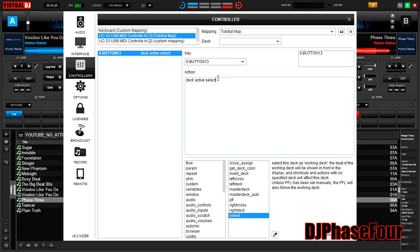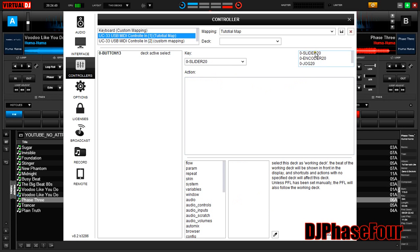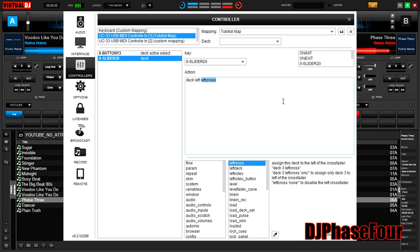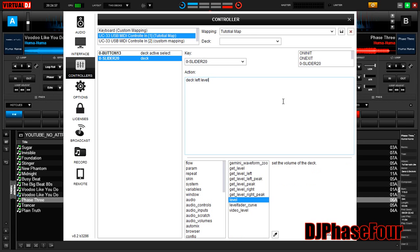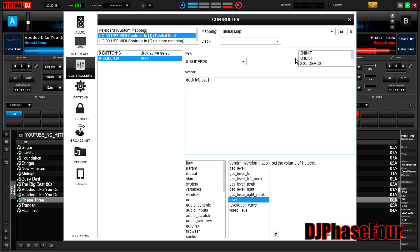That means it switches to the opposite deck of where you are right now. So that one's pretty simple. Now we're going to do the left side level controls. Notice as I move it, we get a couple of things here. We're going to use it as a slider, and this is going to be deck left level. Very simple.